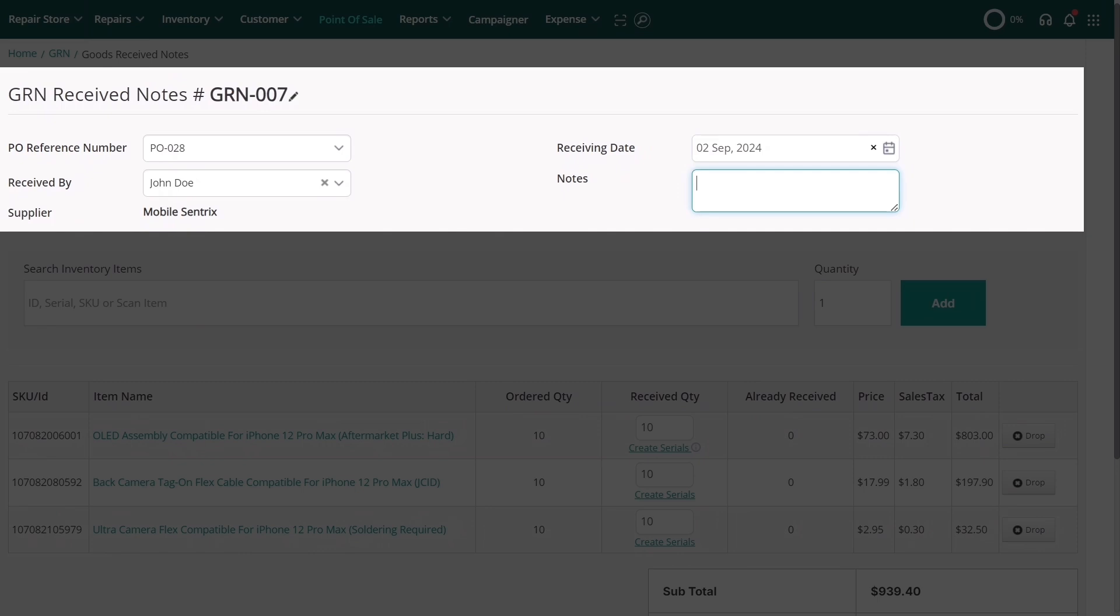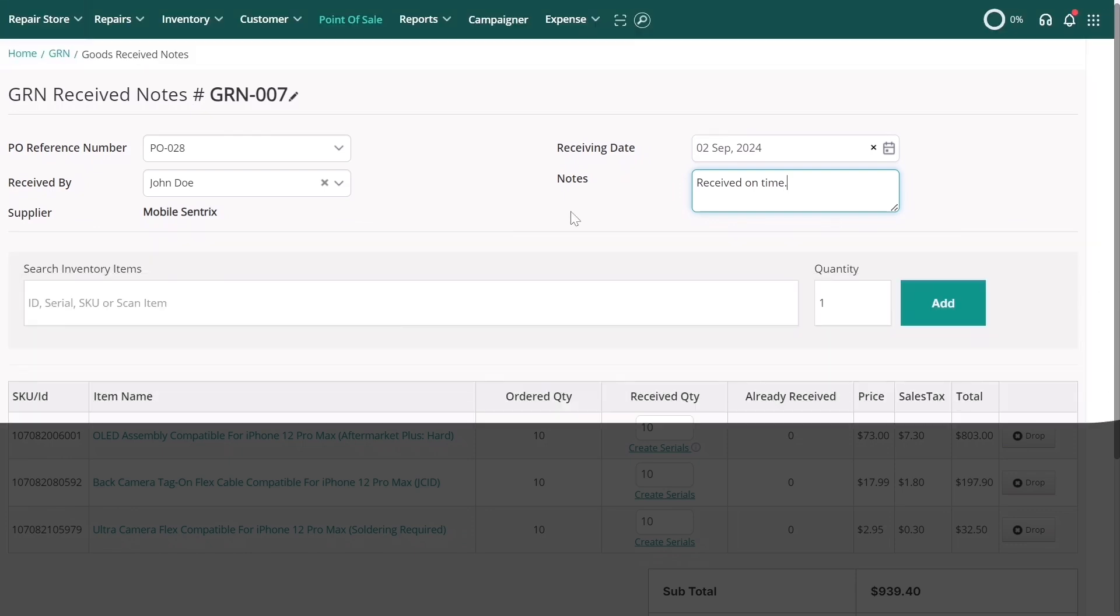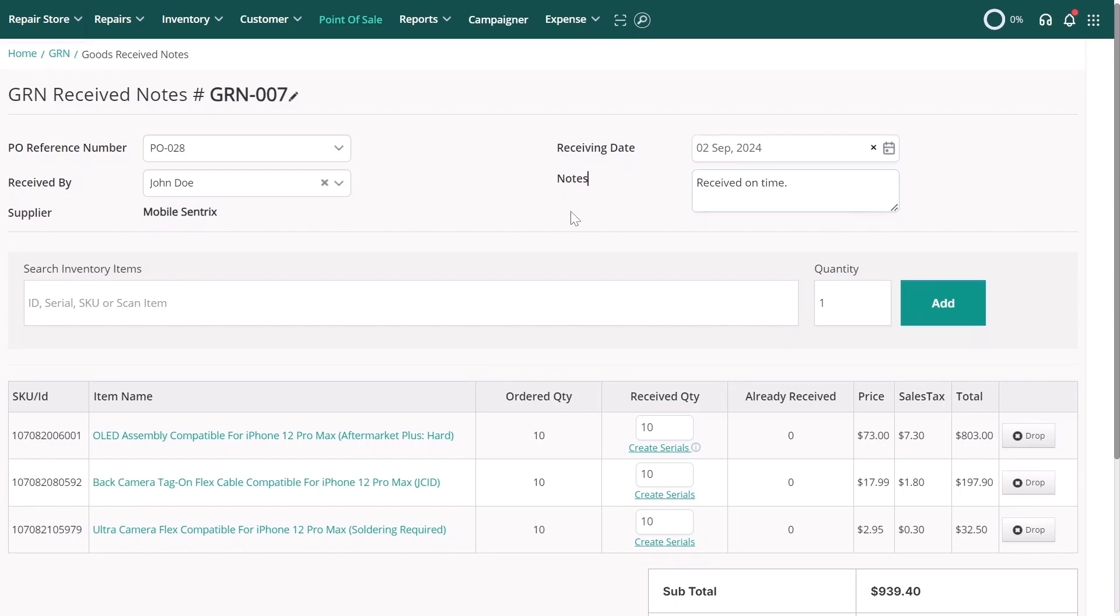In the notes field, you can add any relevant information about the received goods, such as their condition, any discrepancies between the order and the delivery, or other important details.